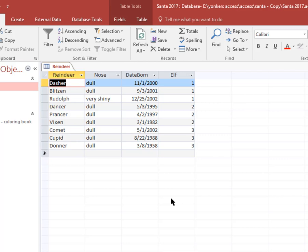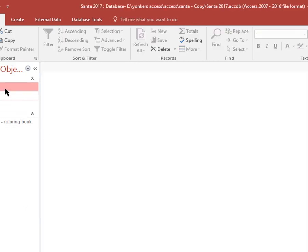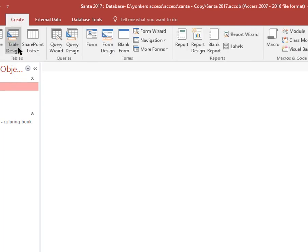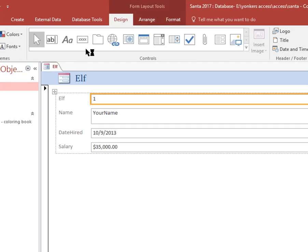Next thing I want to show you, let's say you're going to be adding more elves. Okay, you might want to create a form to do the data entry. You click on elf here and I'm going to click on Create. I'm going to click on Form. It gives it to you automatically and it shows things here. If I want to add a new one, I click on that little yellow thing there, new blank record here.